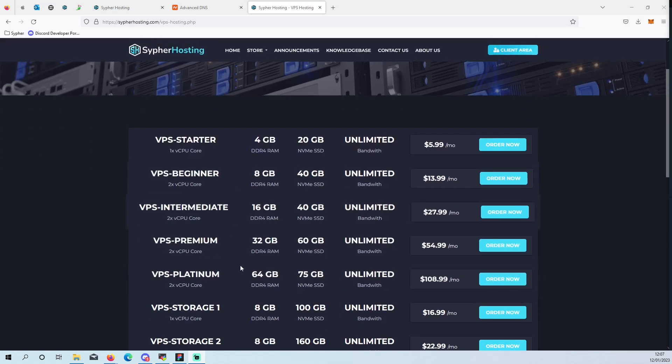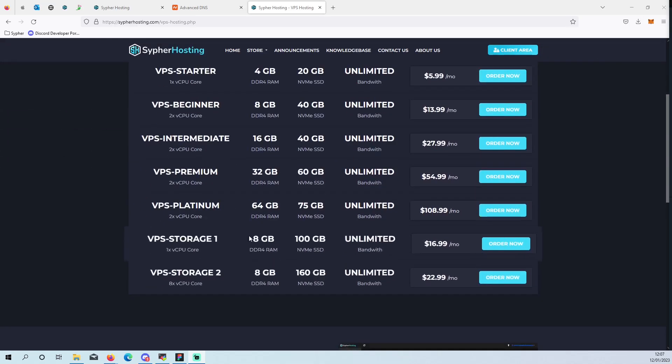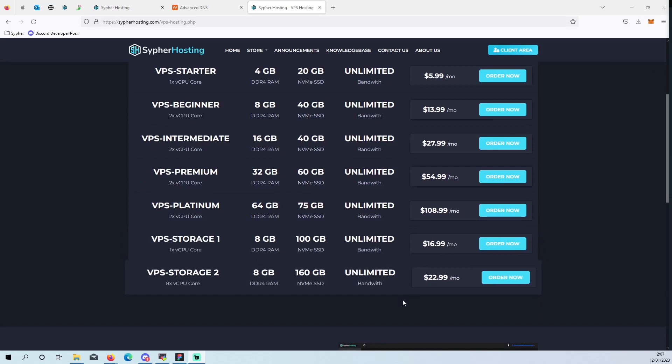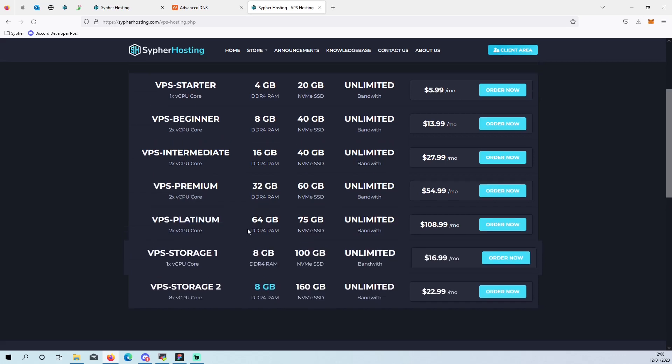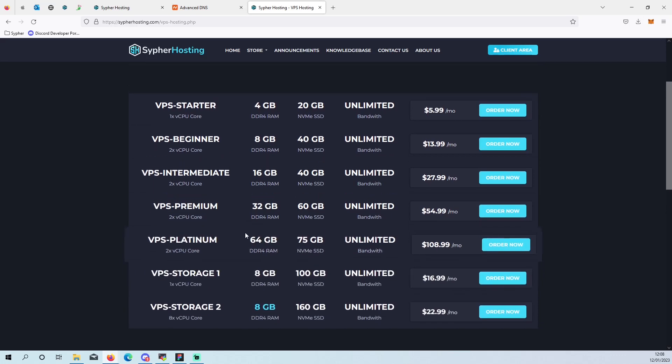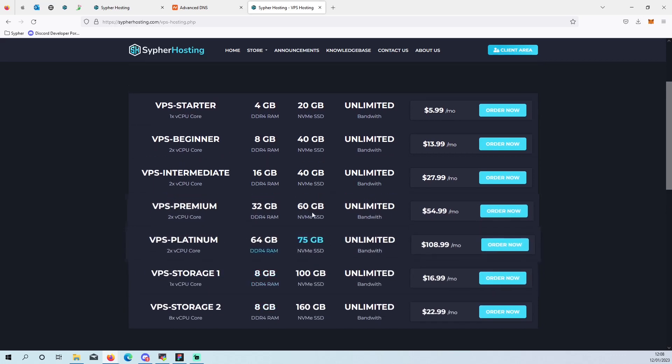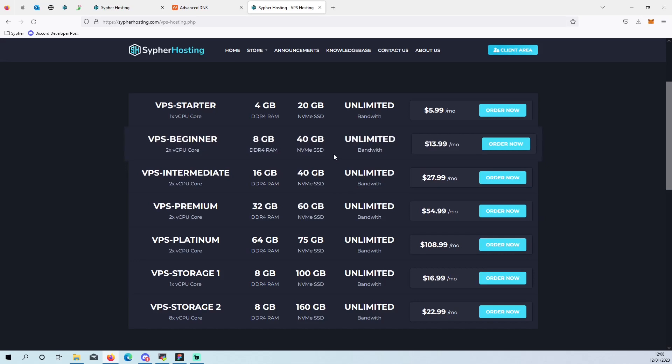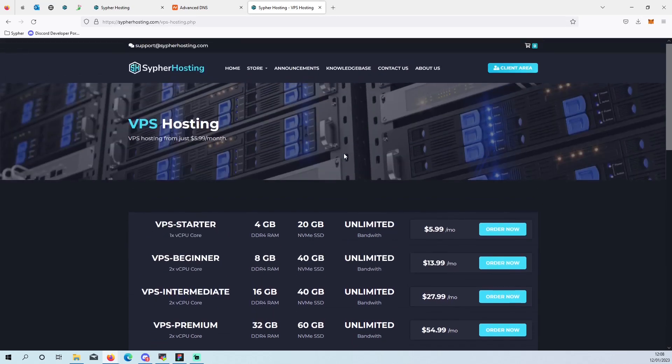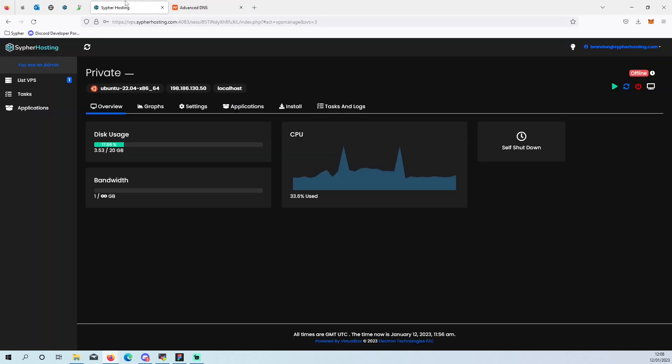You can get yourself a VPS server on cypherhosting.com forward slash VPS dash hosting. Here you can see the plans with pretty fair prices, unlimited bandwidth, plenty of RAM and storage, plenty of space for you guys. If you are interested, make sure to get some high speed good quality VPS servers at the right price. So let's get on to the tutorial.